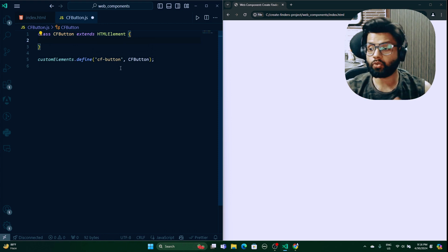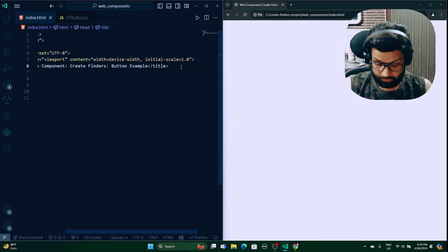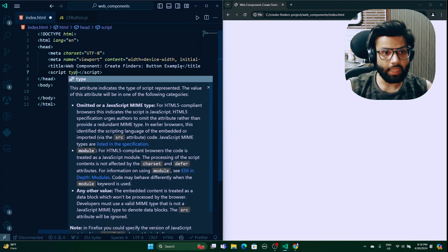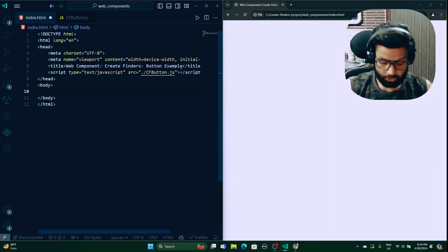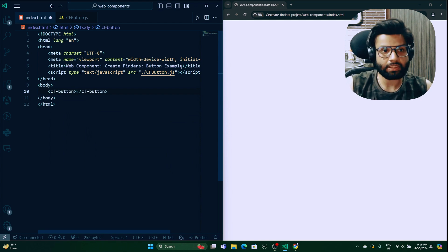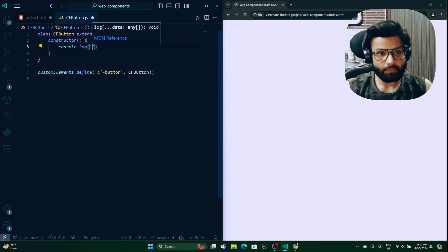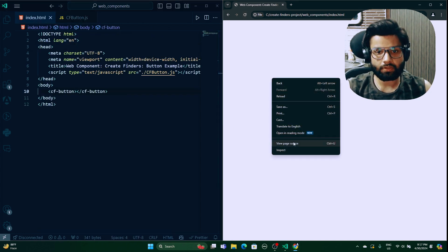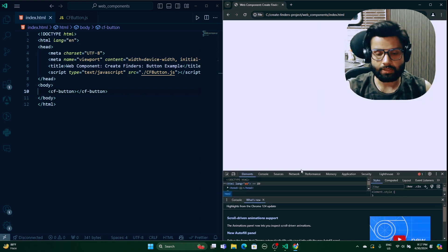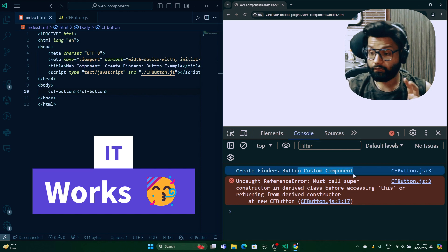In the HTML file, link the script with type text/JavaScript and source cfbutton.js. Now you can use <cf-button> in your HTML. To verify it works, I'll add a constructor with a console.log saying 'Create Finders button custom component'. After saving and reloading, opening the console shows that message — meaning the component was invoked successfully.